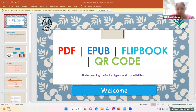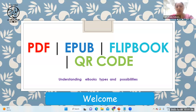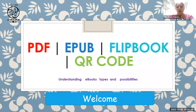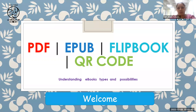Is my screen visible? Nidhi confirmed it is visible. Today's session will start with the context of digital education.